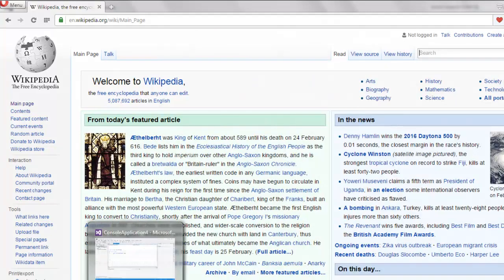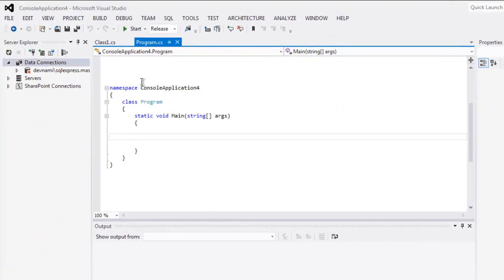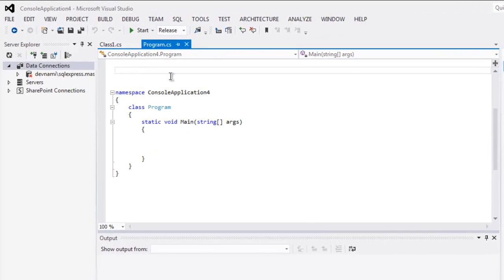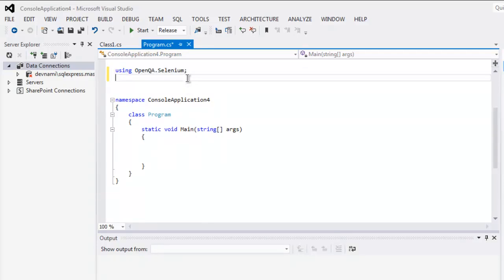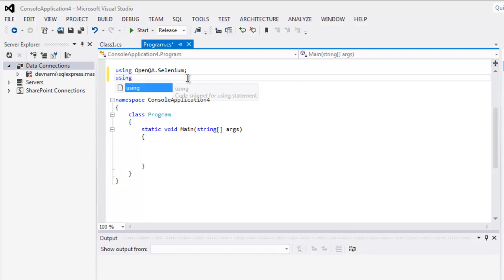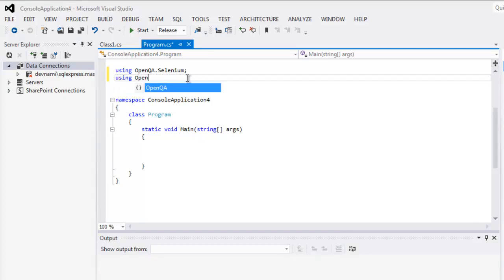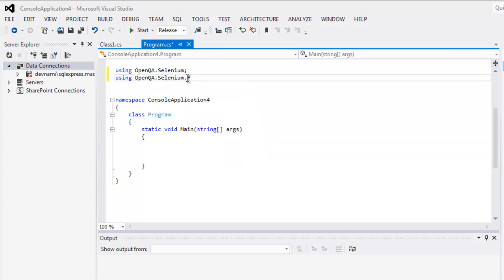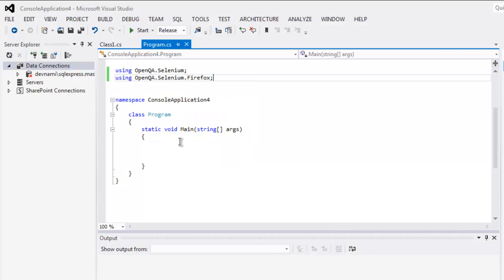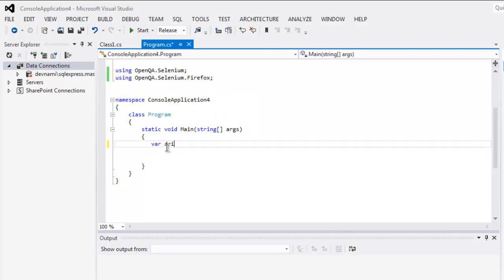So open your Selenium C# console project and type in using OpenQA.Selenium, next using OpenQA.Selenium.Firefox. Next thing, create driver instance.